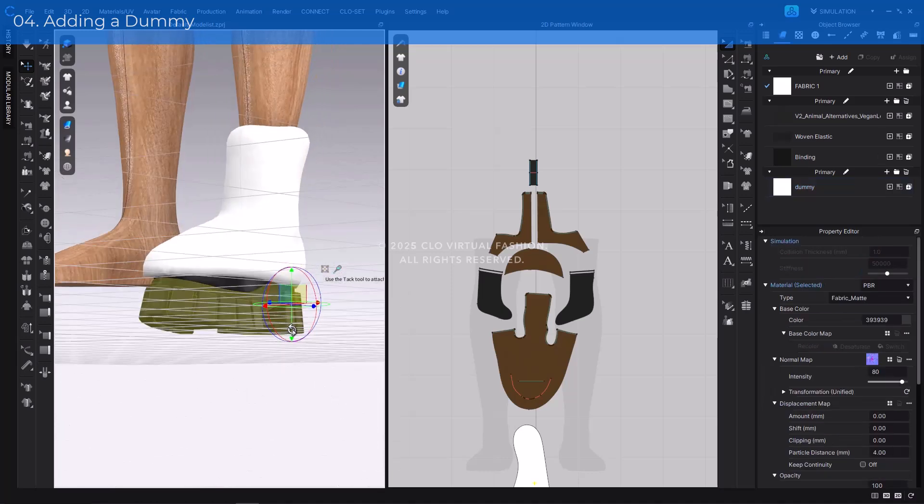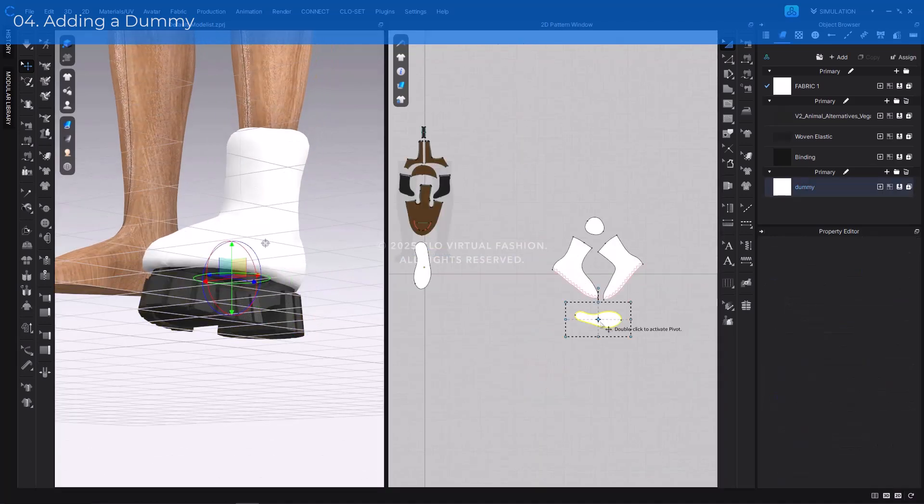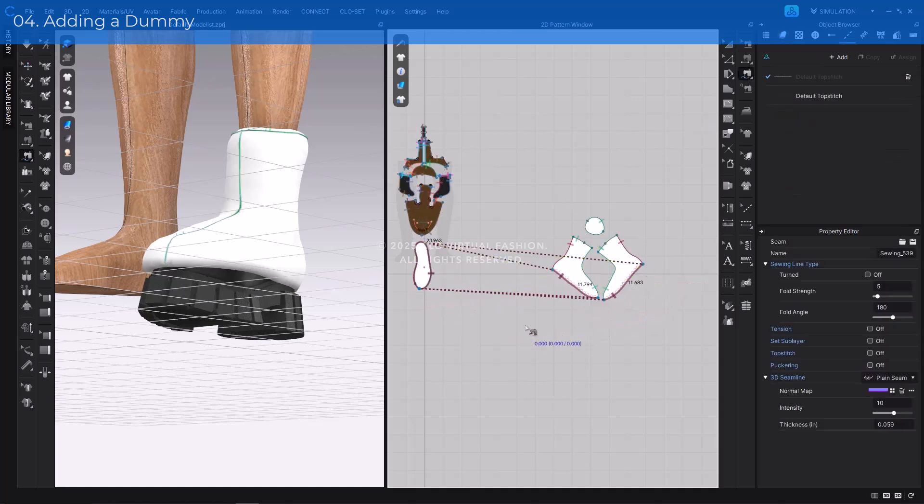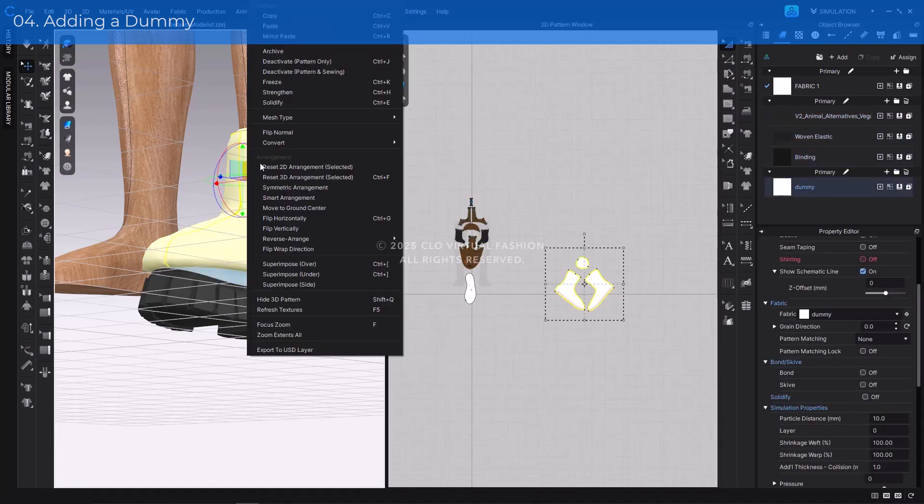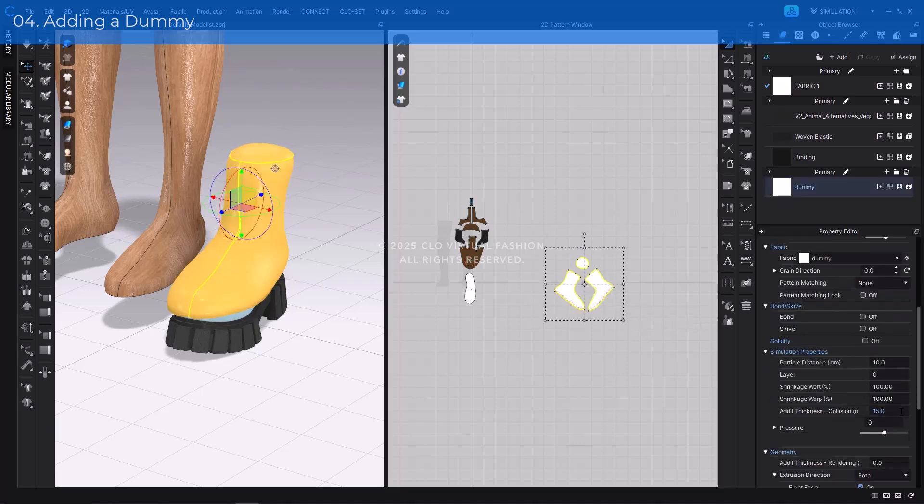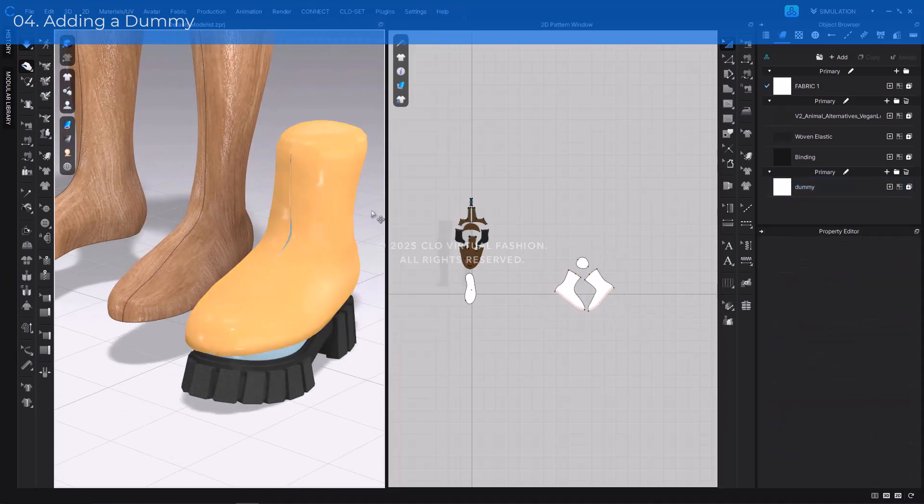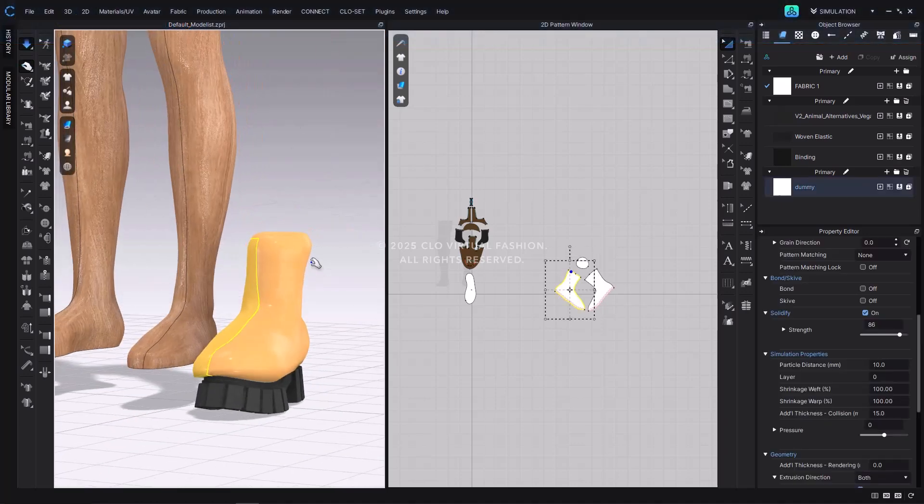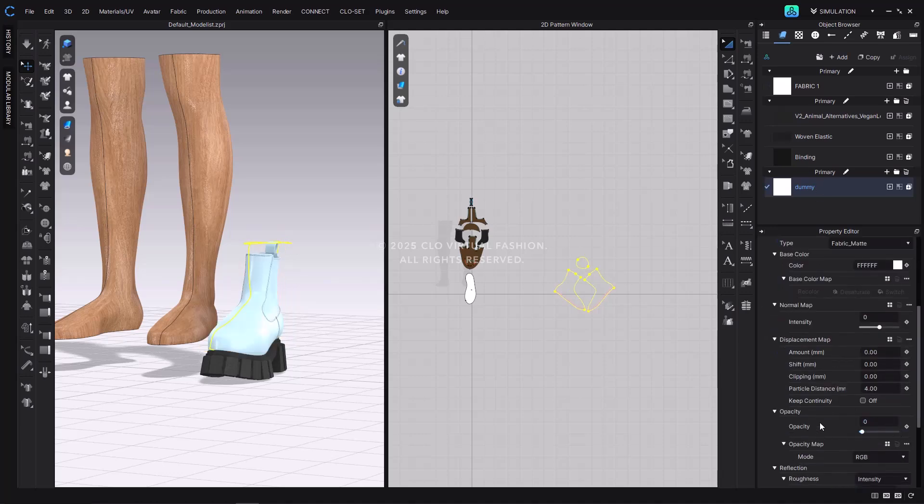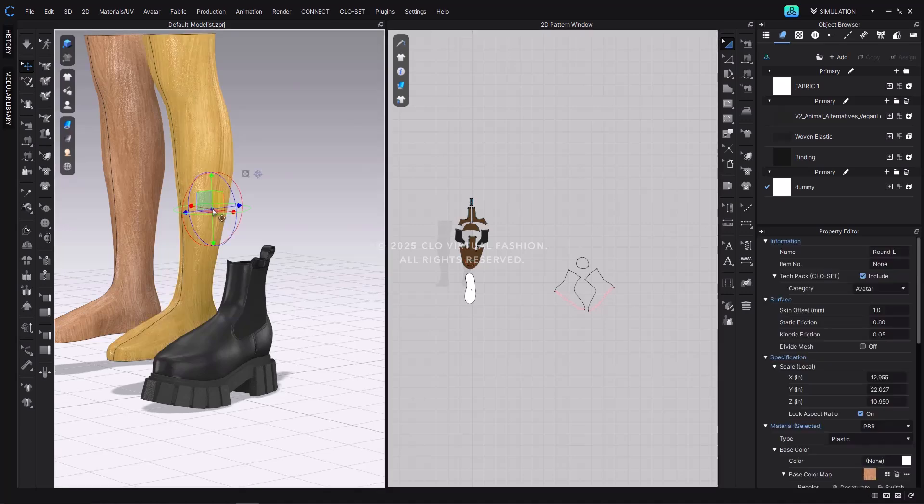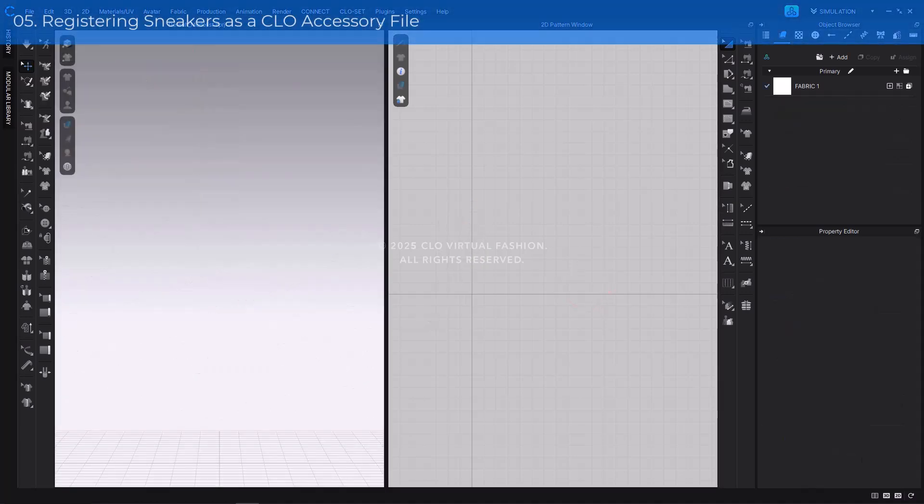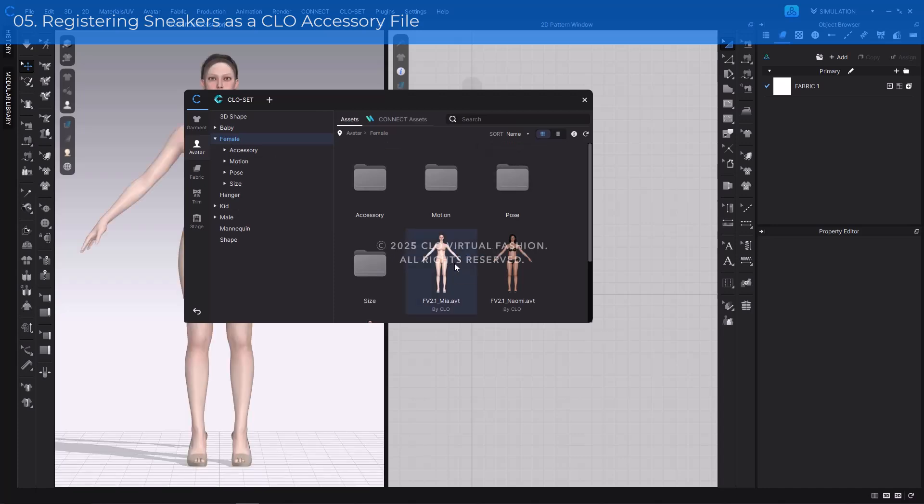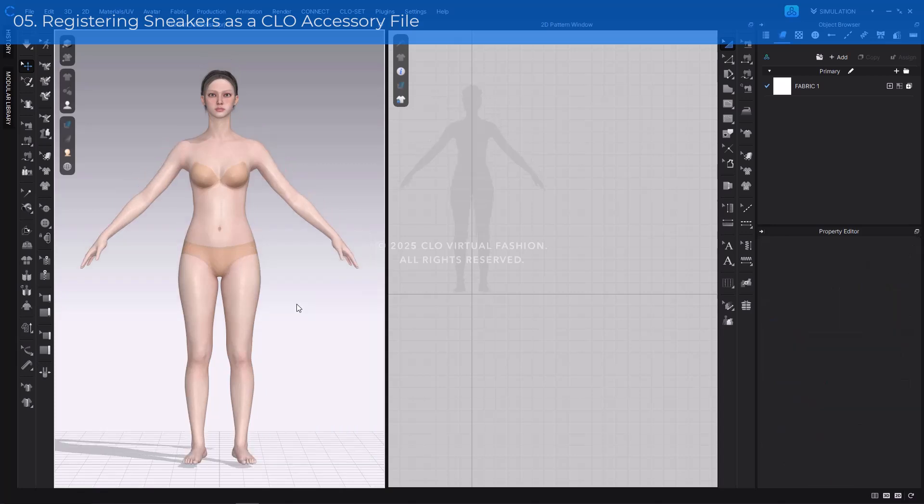Heel drop style shoes also require a dummy pattern for stable simulation with the garment. For detailed instructions on creating a dummy, please refer to the shoemaking tutorial video linked in the description. Once the dummy has been applied and the simulation is complete, save the shoe as a Zax file using the same method as shown in the Sneakers workflow.